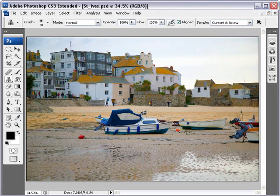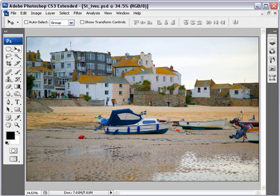So before we even think about applying any filters, we're laying the groundwork. Out of the three things we've done — resizing the image, adjusting the levels and the colour — probably the most critical is adjusting the size. We're going to create a piece of art from a photographic image, so what we do in preparation sometimes doesn't have a great deal of bearing on what we'd normally do with a photographic subject.